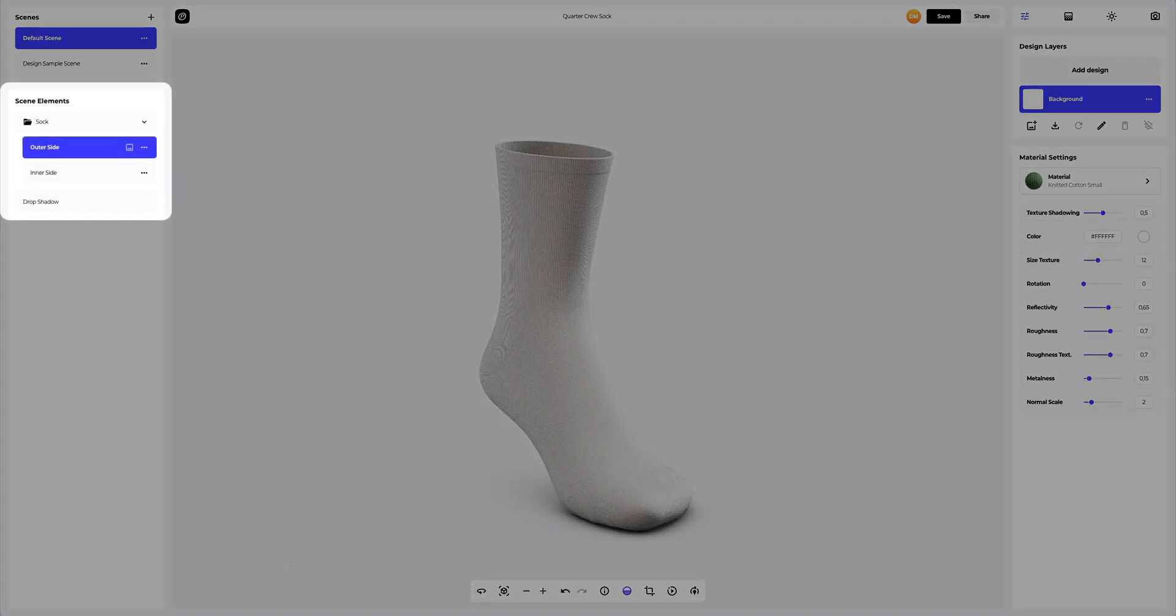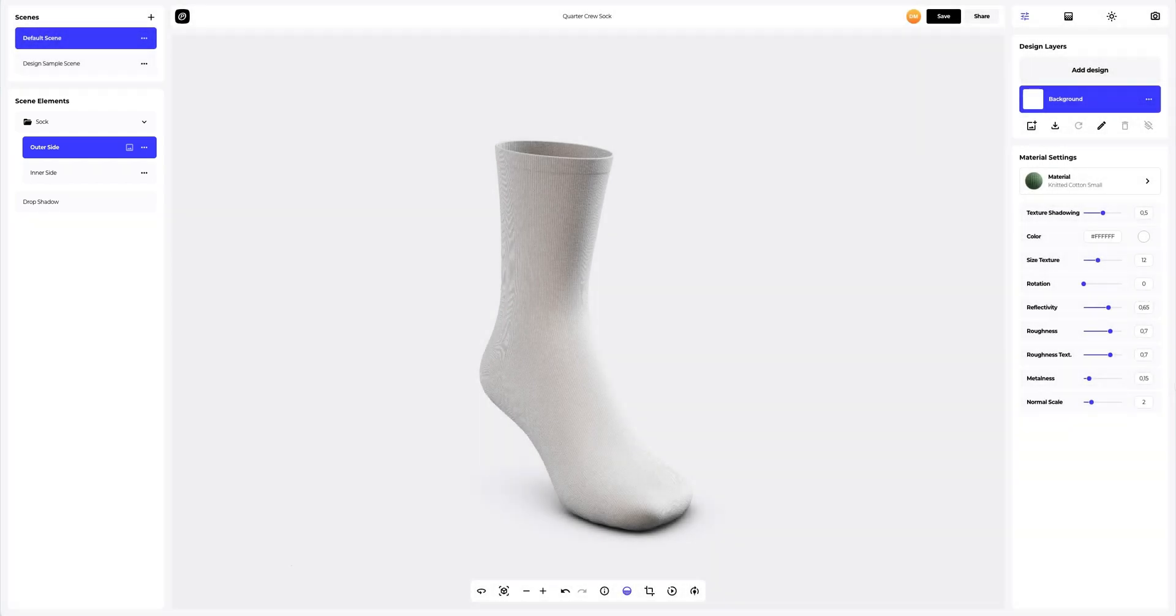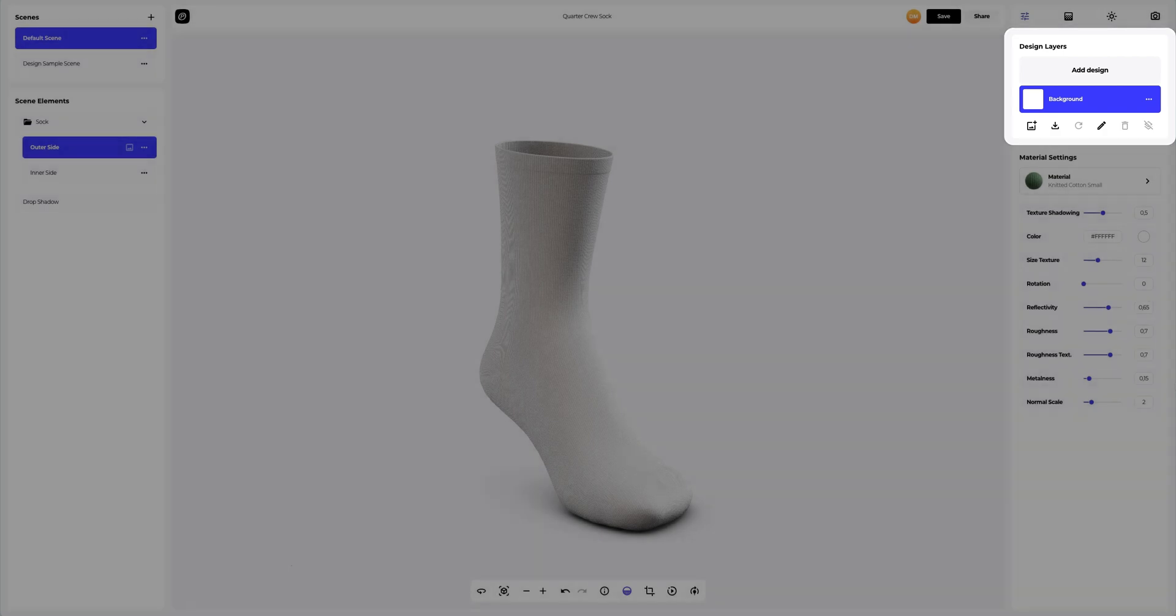Below, in the scene elements, we see the structure of the 3D model, where all separate elements are grouped into folders. On the right side of the screen, you can see the design layers, where you can add your design and work with each design layer separately.